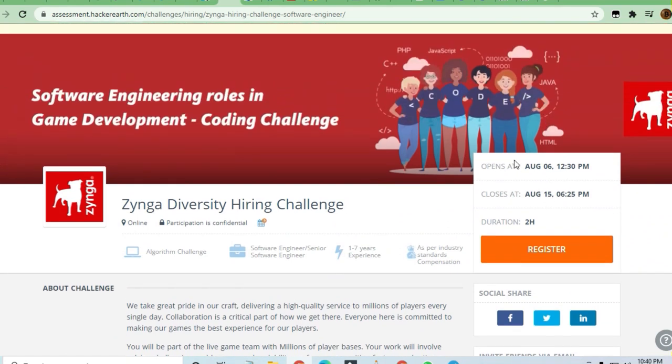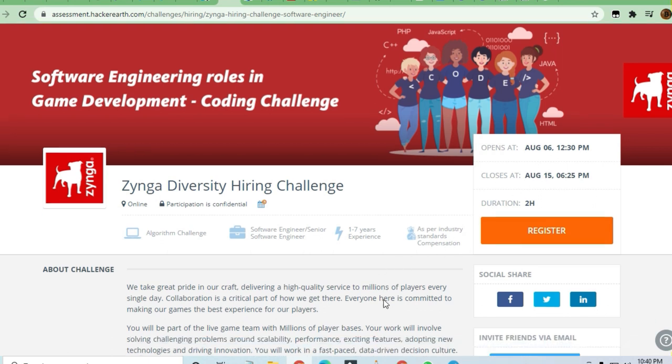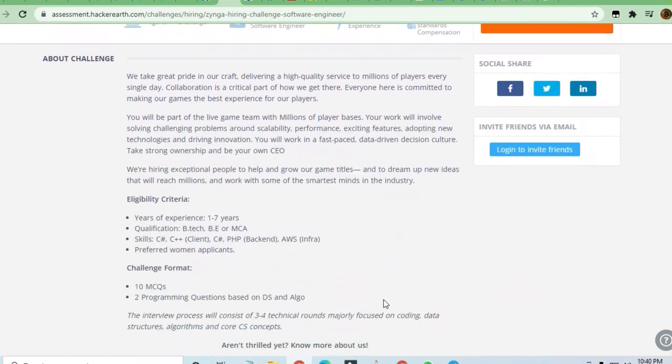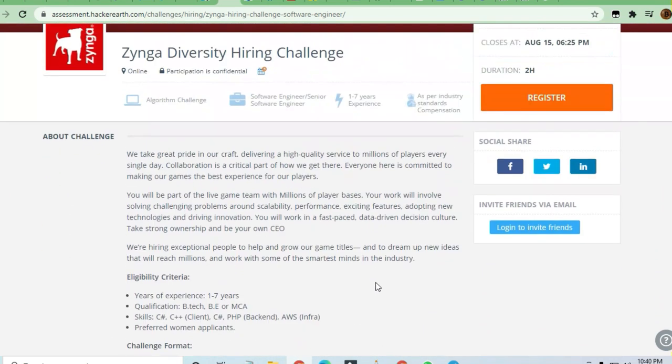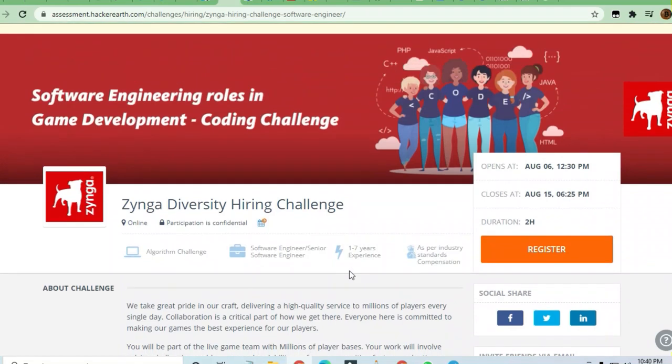The coding challenge will start from August 6 to August 15. You can apply to this job by just clicking on the register button.